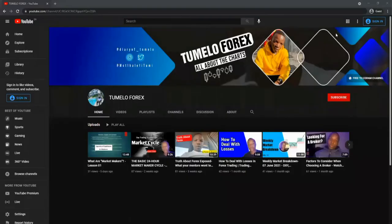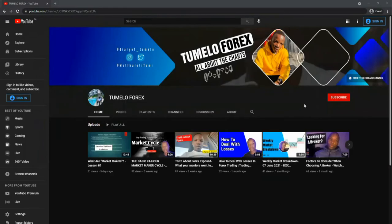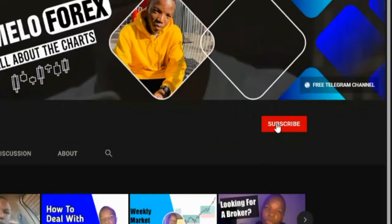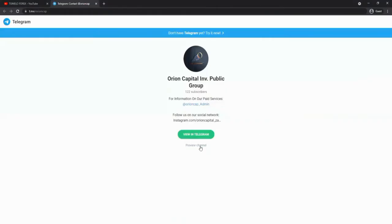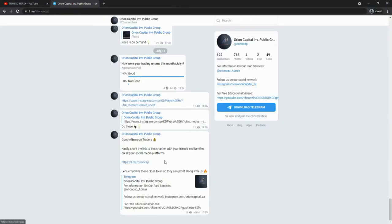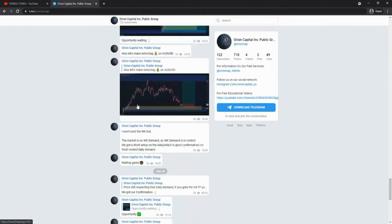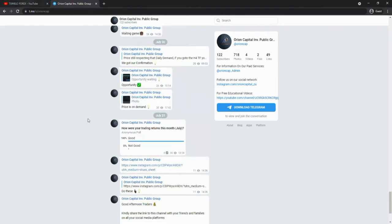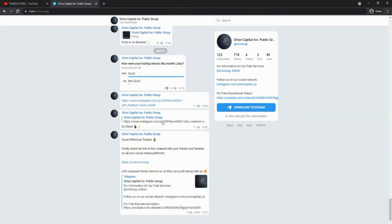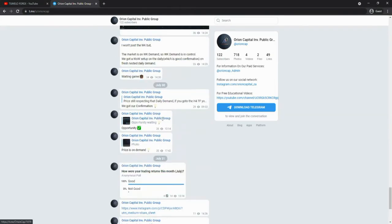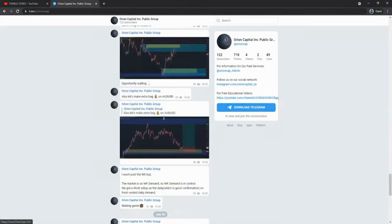Before we start with today's video, I want you guys to do me a favor: number one, subscribe to this channel; number two, go to my free Telegram channel. On this channel I share my analysis every time I see an opportunity — it's detailed analysis you can refer to at any time at your convenience. I also share results, and here's the broker that we are using.